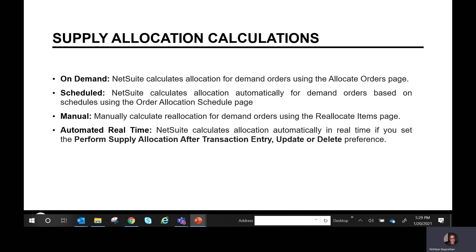Supply allocation calculations are a powerful NetSuite feature where you can calculate supply allocation automatically in real time. If you change something on a supply order, the allocation changes automatically. Similarly on a transfer order or sales order, if you change dates, the supply allocation also changes. There's also a manual reallocate items page. You can schedule allocations daily, weekly, or hourly using the order allocation schedule page, or perform them on demand using the allocate orders page.